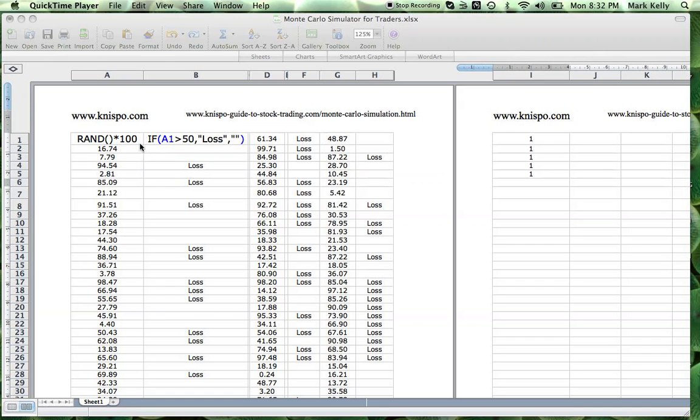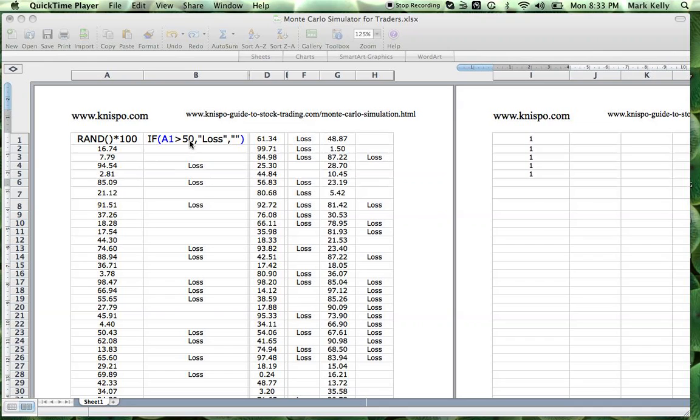Up here in the top left-hand corner, we have a random number generator. It gives you numbers from 0.1 up to 100. Right beside it, I have an IF statement that says if this column is greater than 50, then report a loss. If it's not, don't report anything.